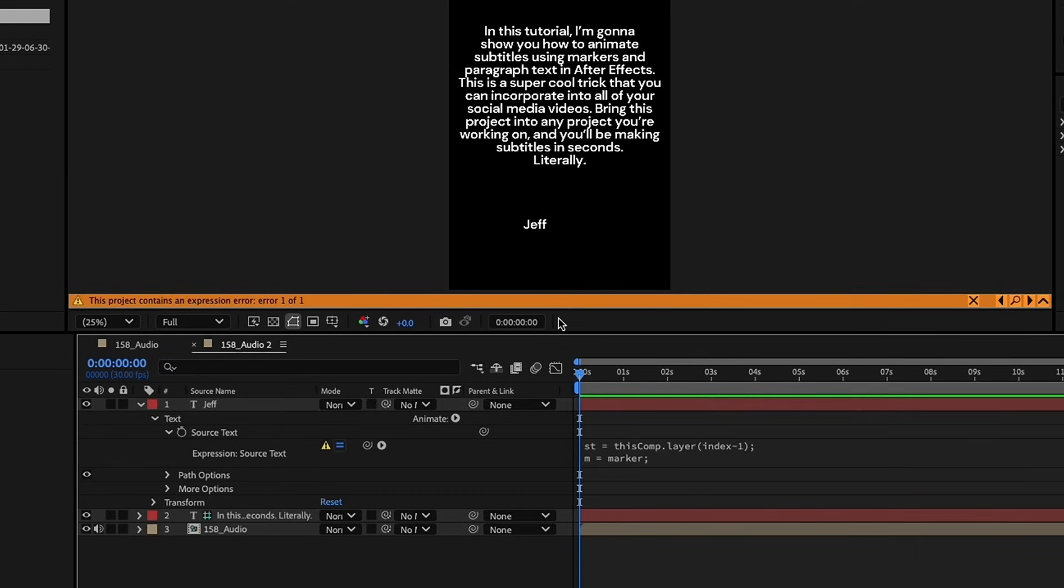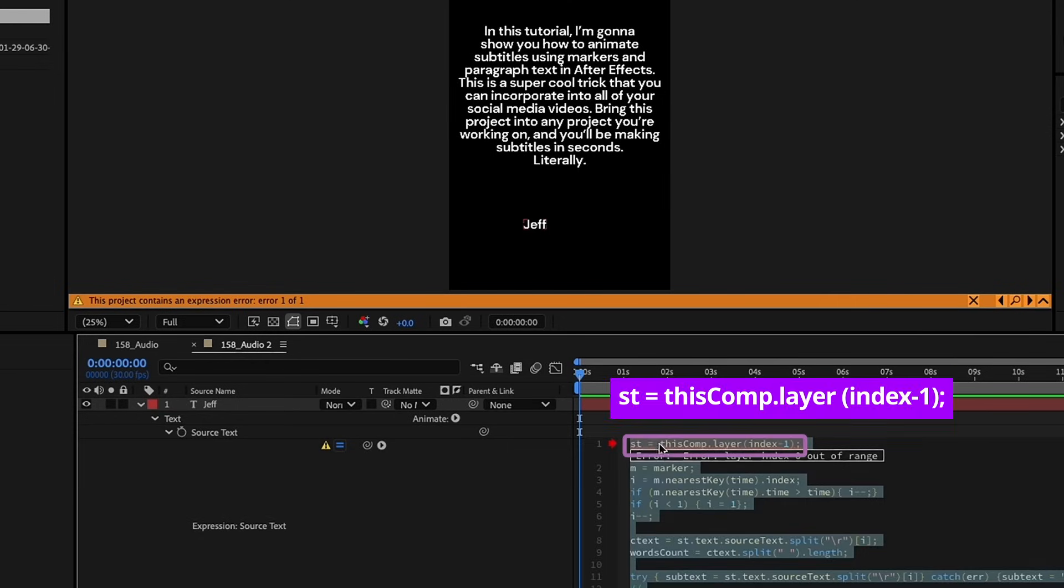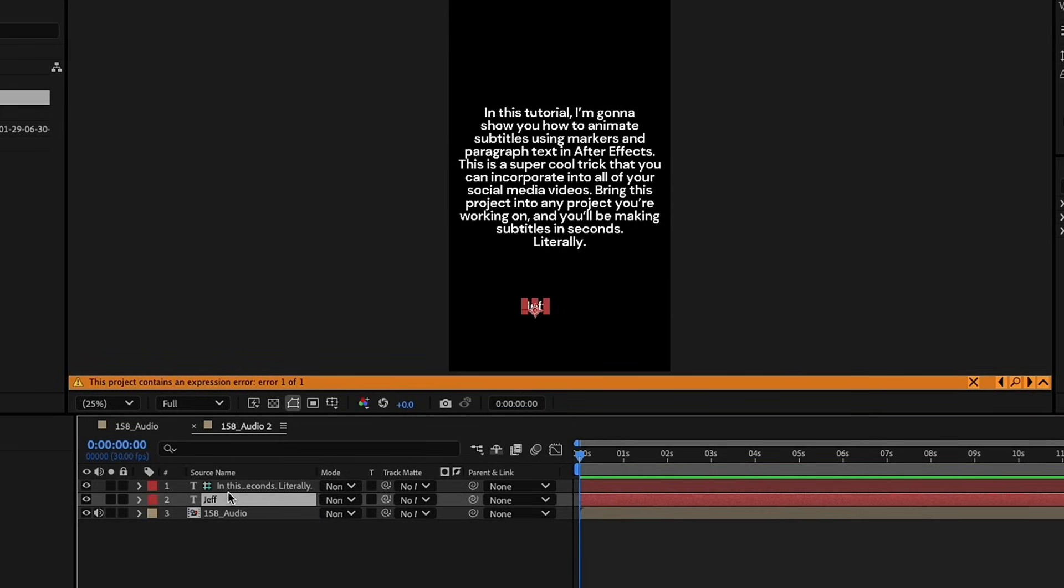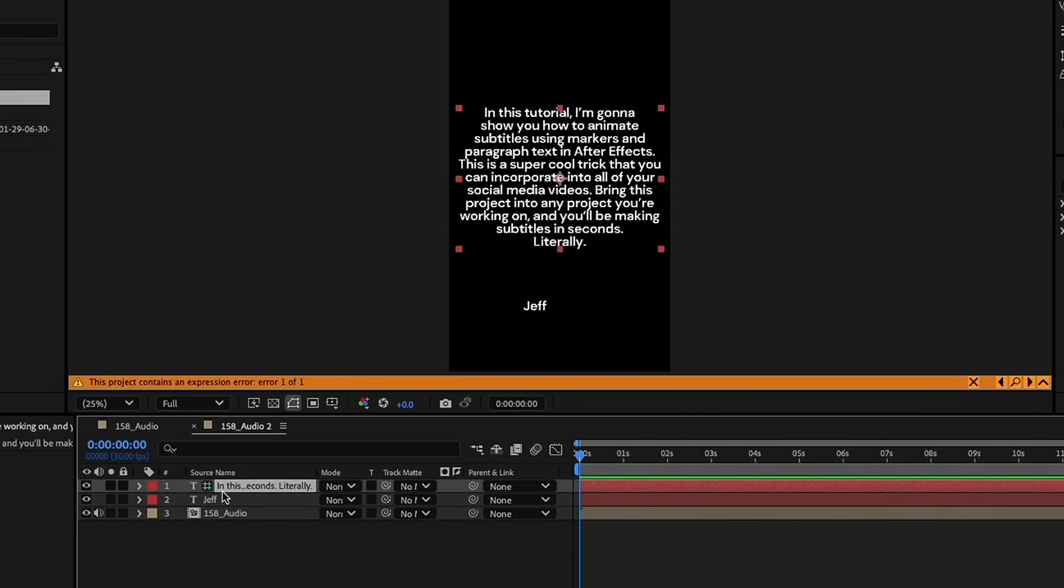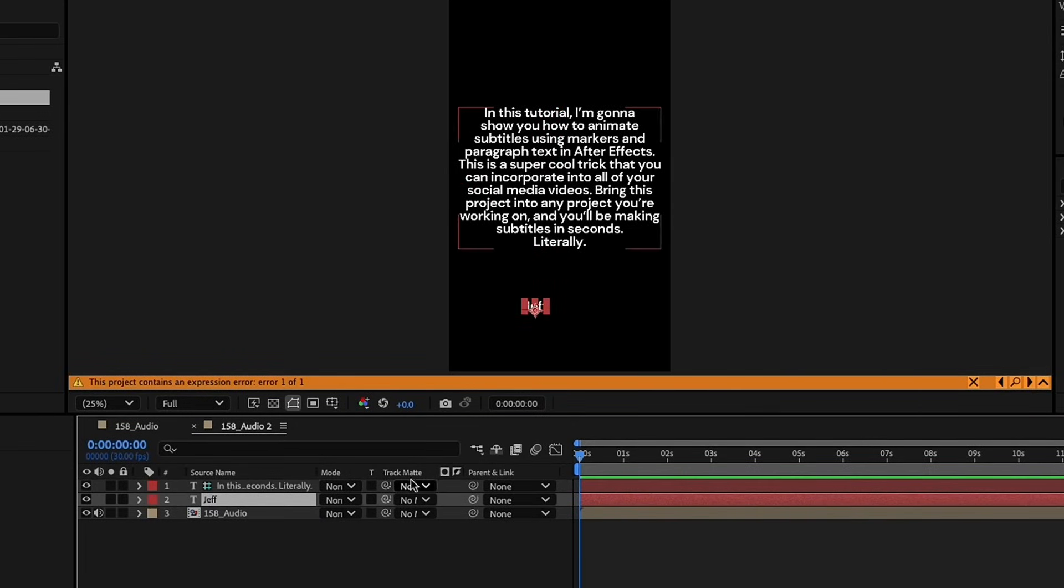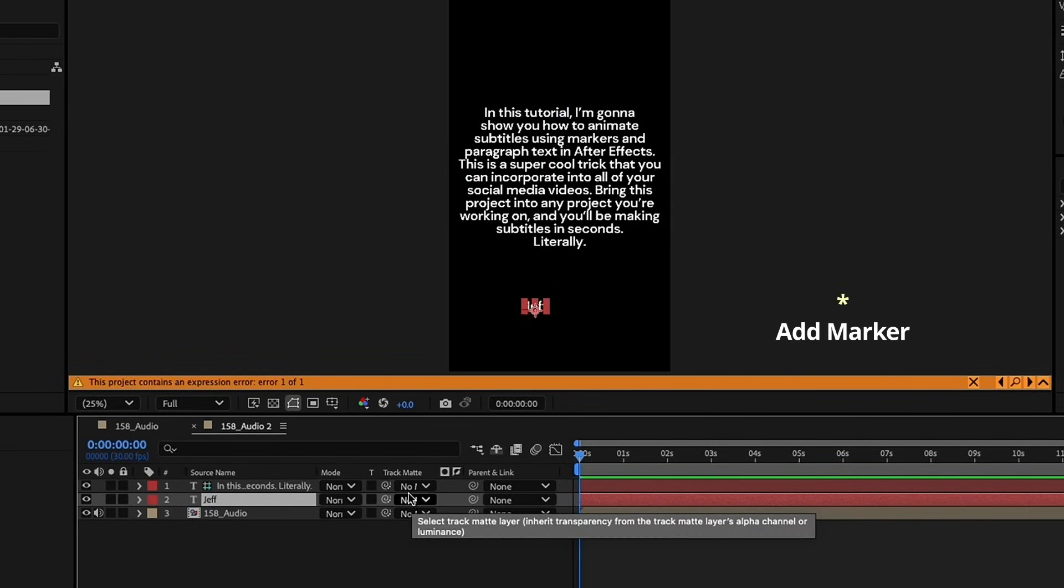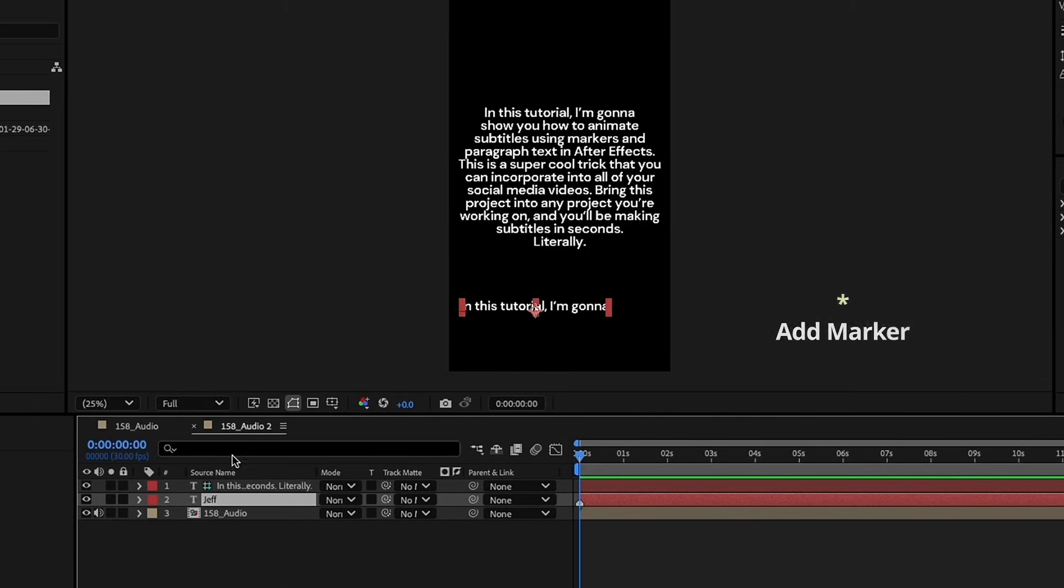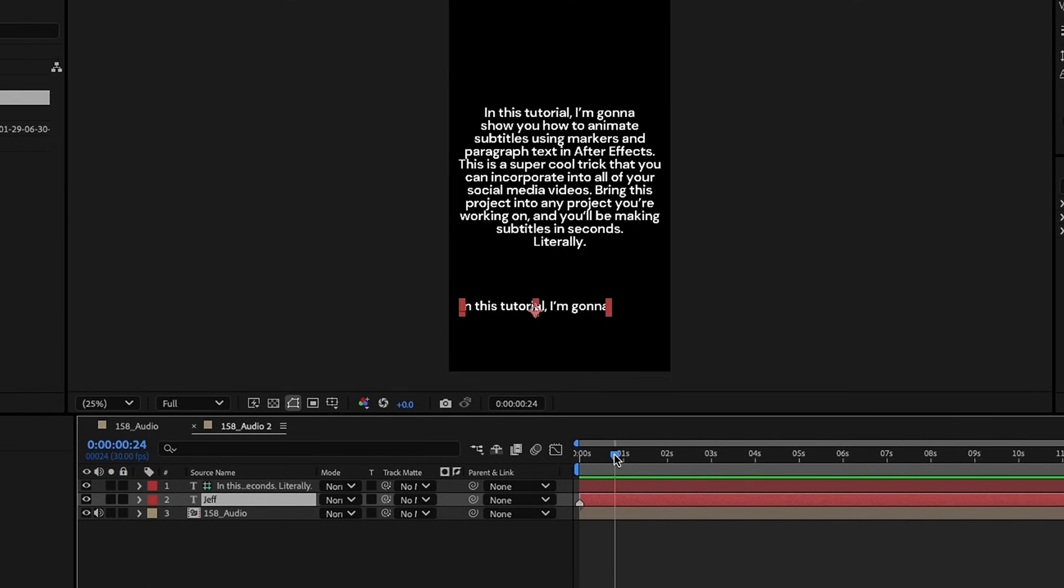Option-Alt-click on source text, and just want to paste that in. Okay, and we're getting an error because this is going to require some markers. If we take a quick look at this, we can see the first thing is it's using this comp index minus one. So, that means it's going to be using the layer above it. Make sure that this guide layer is first, and then this text layer here is next. As you start to add in markers by just pressing the asterisk, you'll see now that our error goes away, and we can see this matches the first line up there.